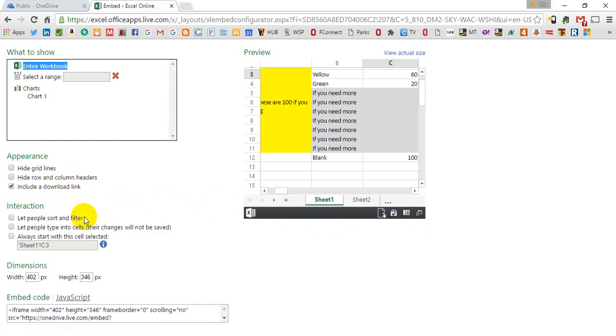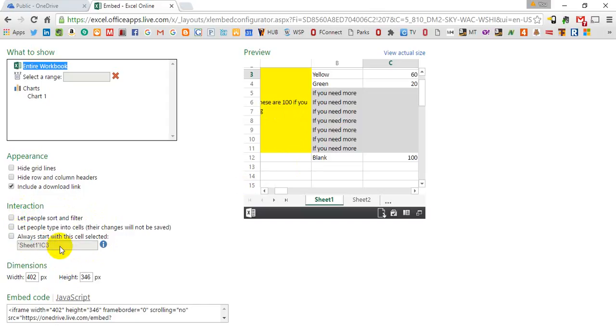And then these are the options for interactivity for your users. If you want them to be able to change this on your website, you'll do that through these options here. And you can pick which cell that the user will start with. If you have a single input cell that you want people to start with, you can put that here.